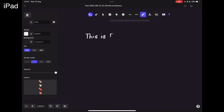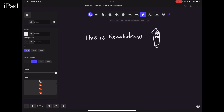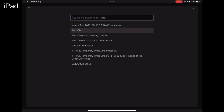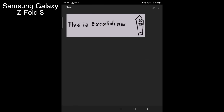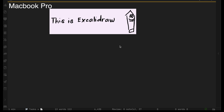I use Excalidraw a lot on my iPad because I find it an easy way to take notes and then have it sync to my main Obsidian vault. I really love how even if I draw something on the iPad, it looks great on the Obsidian mobile app for my Android phone and it looks good in the Obsidian desktop app too.